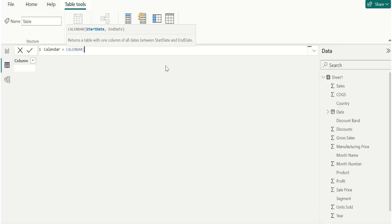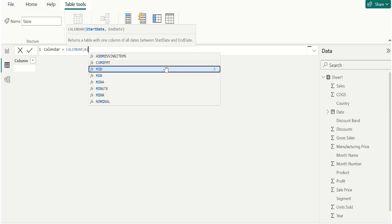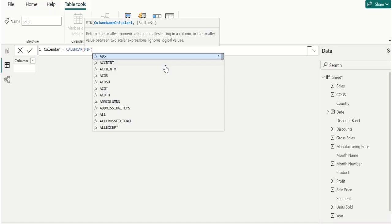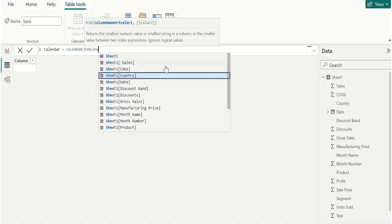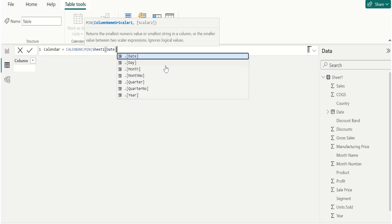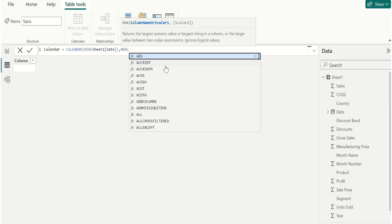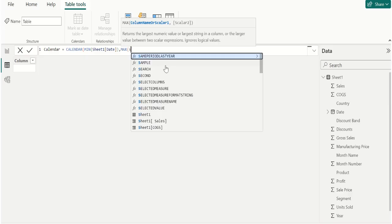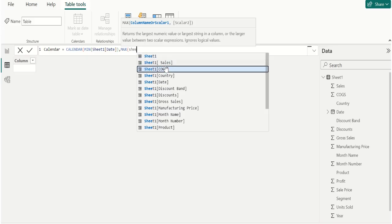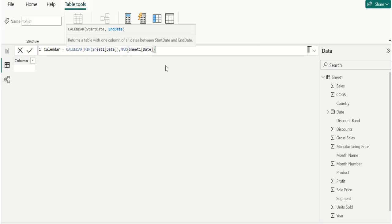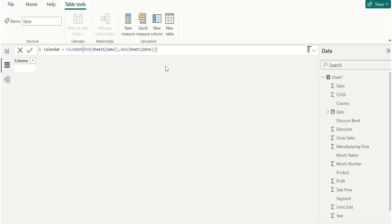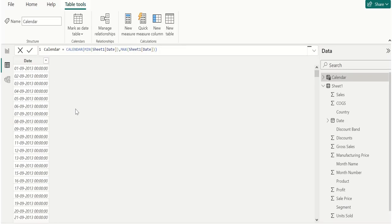The CALENDAR DAX function requires two parameters. The first one is start date. In the start date parameter we use the MIN DAX function to get the minimum date in the date column from the sheet1 table. In the end date parameter we use the MAX function to get the maximum date in the date column from sheet1 table. Close the parenthesis of the MAX function and the CALENDAR DAX function. Now a new common date table has been created.